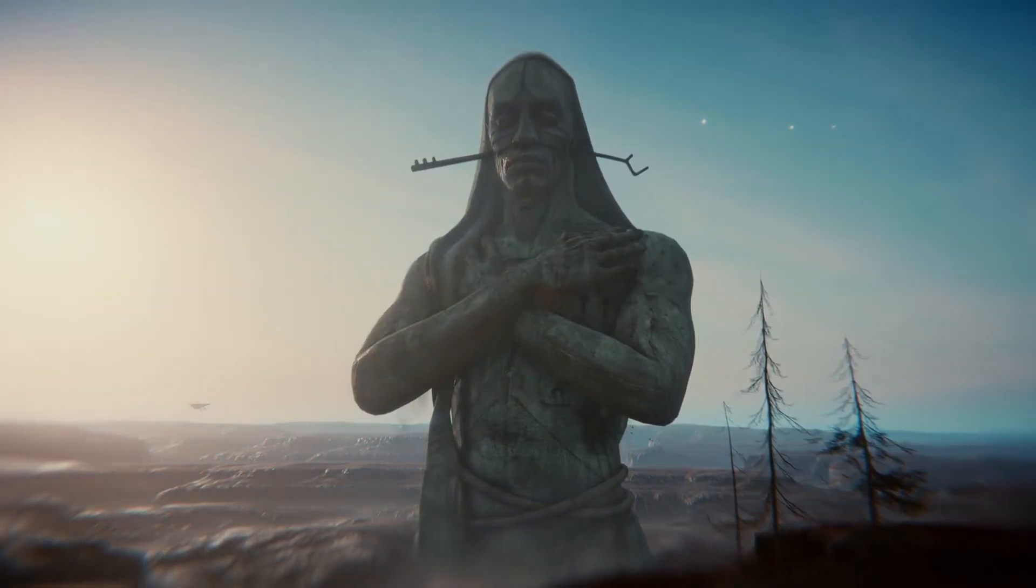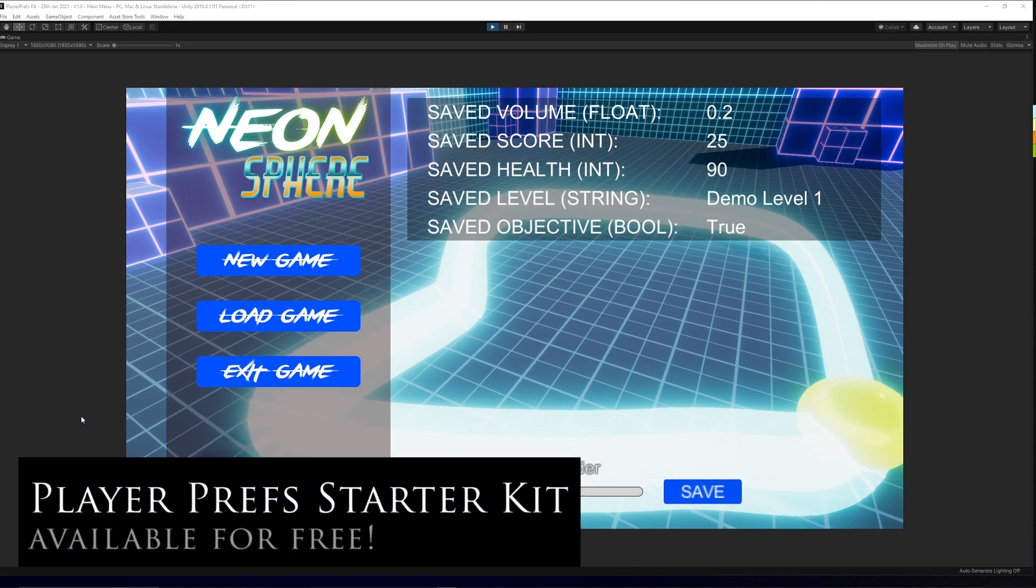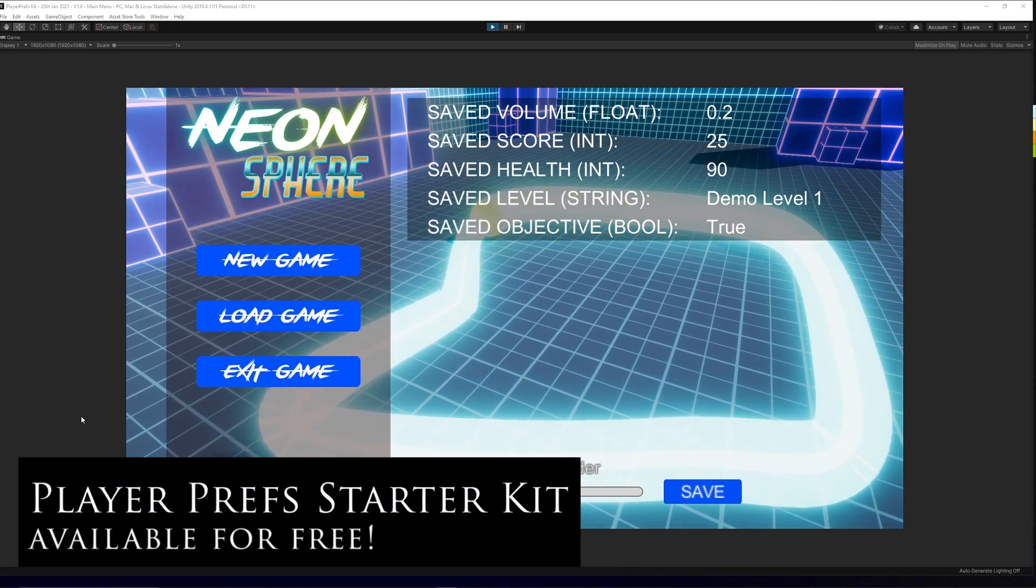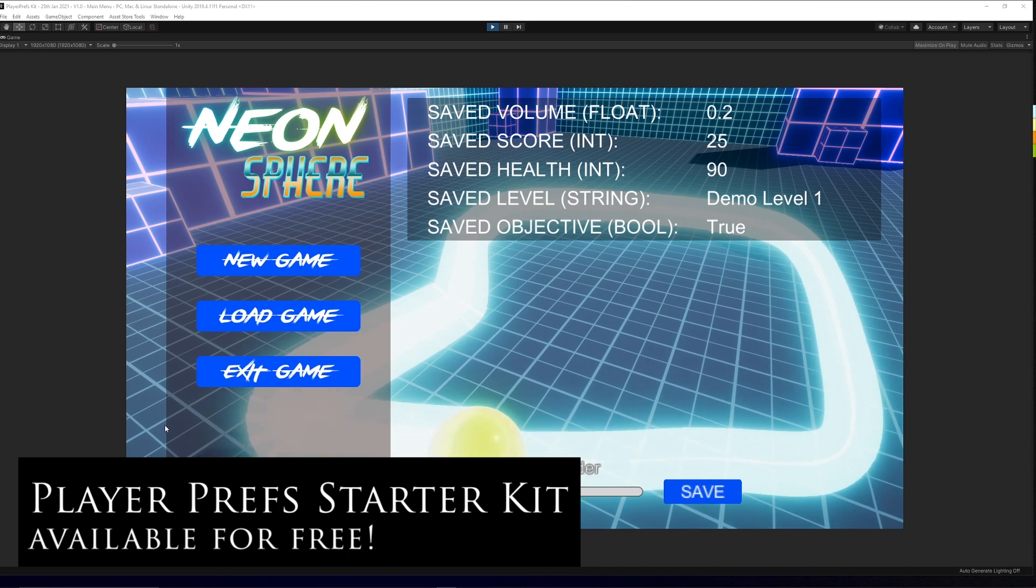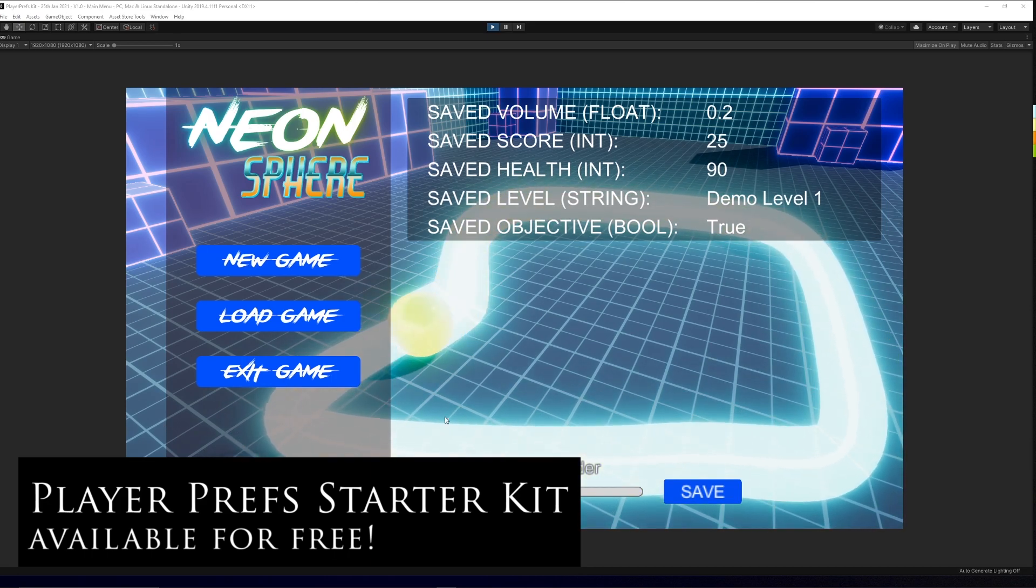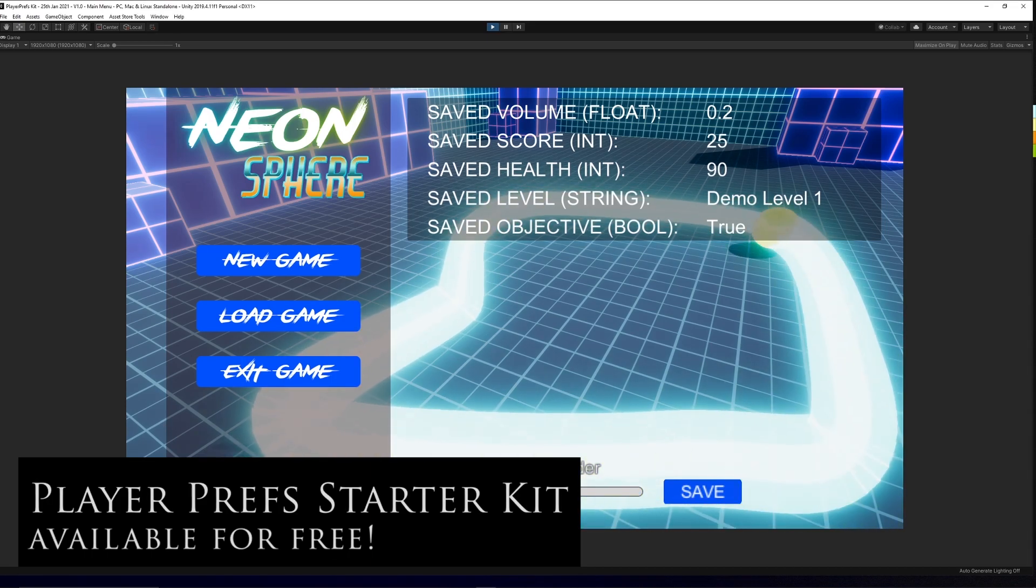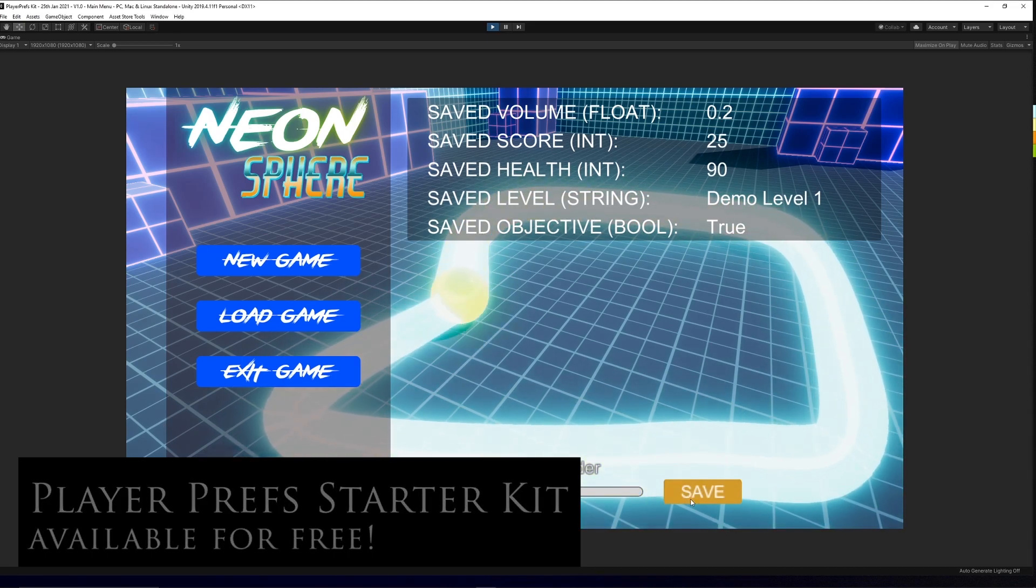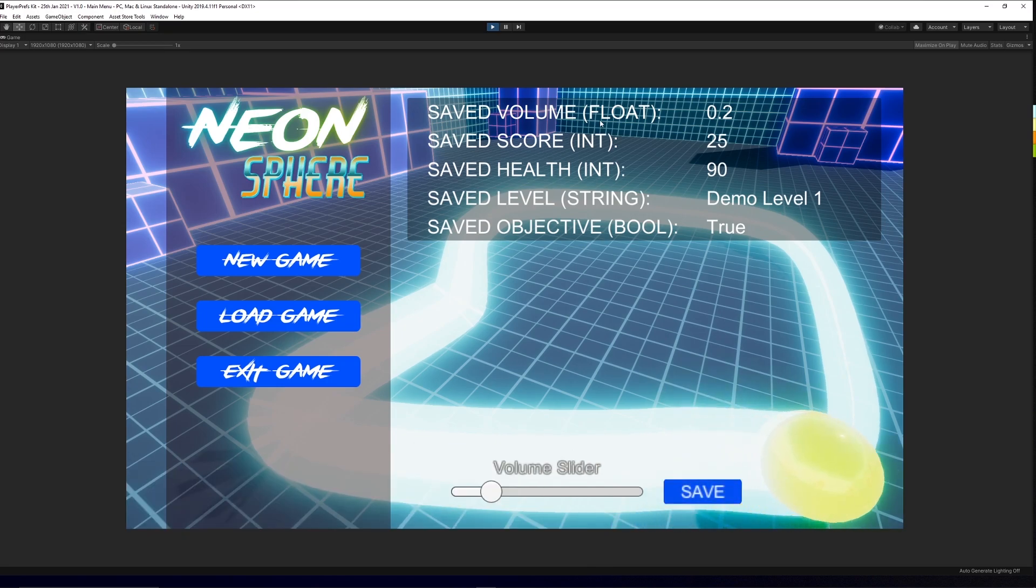created a brand new free asset for everybody on the Unity Store called the Player Preferences Starter Kit, which features a bunch of scripts and examples for how to save and load all in